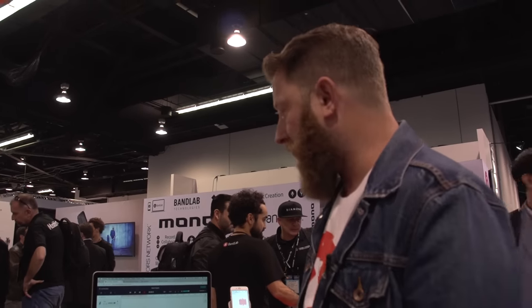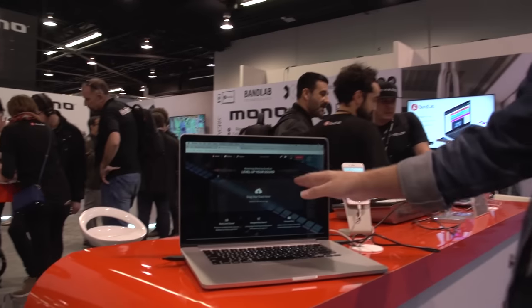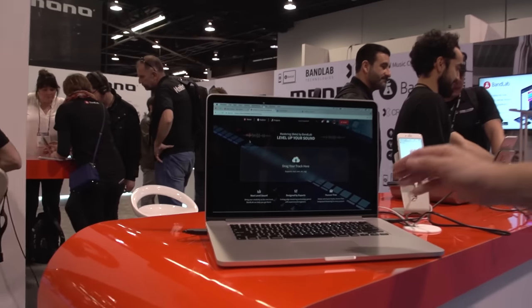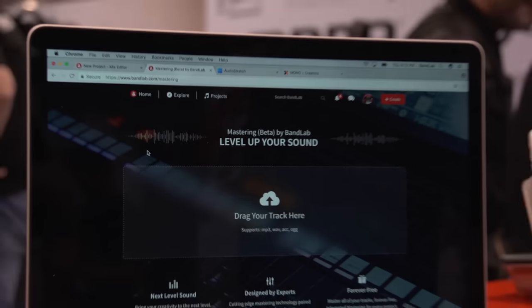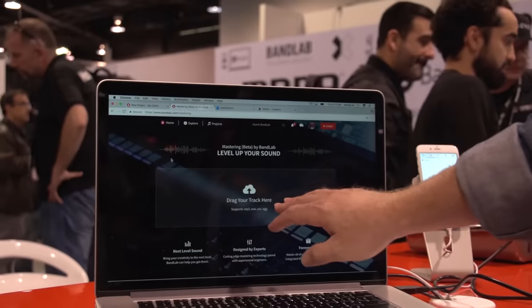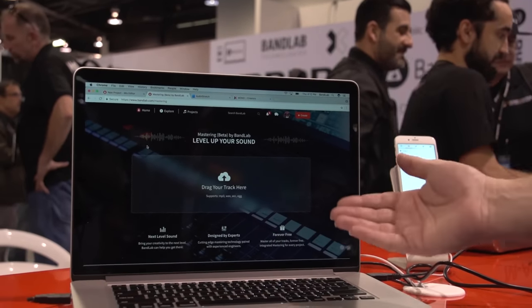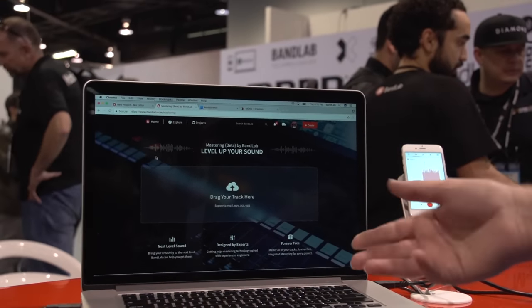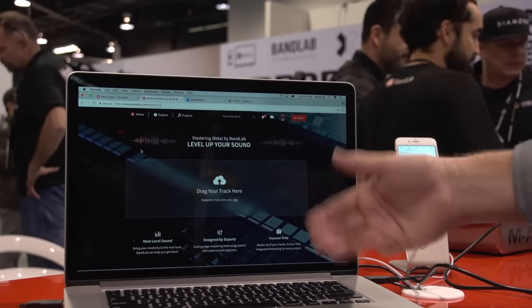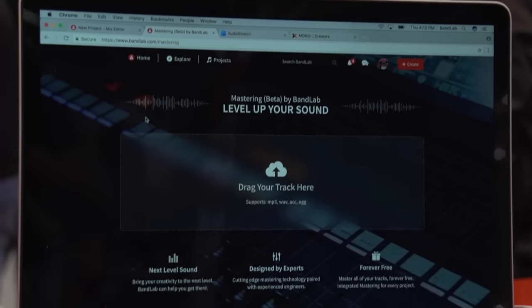One last thing I want to share is our mastering service. We have a brand new mastering service where you can literally drag and drop tracks directly from your computer, and then it's going to master your track. There are three presets — you drop, master, download, and you're all set. Very simple.